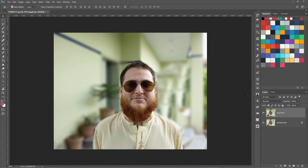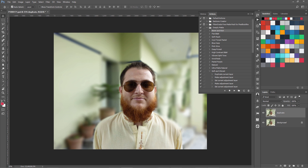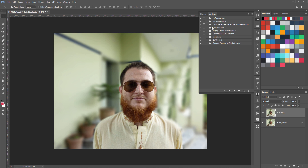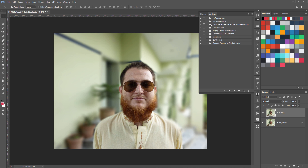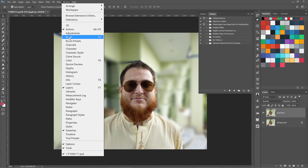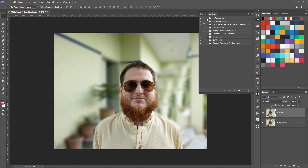First of all, where to find the Photoshop actions panel. Here I have the actions panel and you can see there are different folders or groups in it, and then we have different actions within these. If you don't see this panel, you can go to Window and click Actions. Once you have it open, there will mostly be default actions — these are some free actions I found online and have installed.